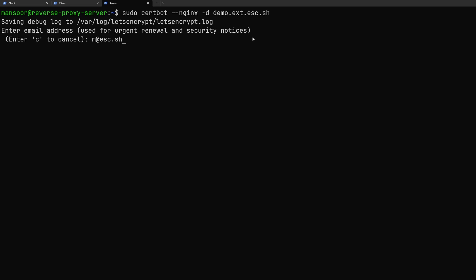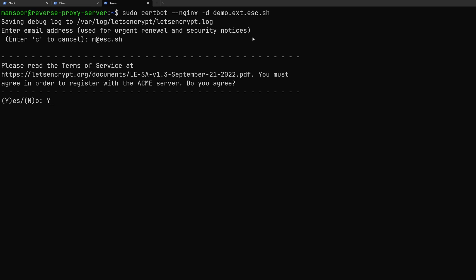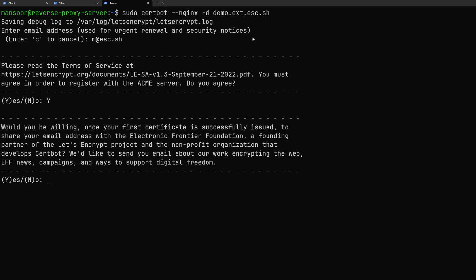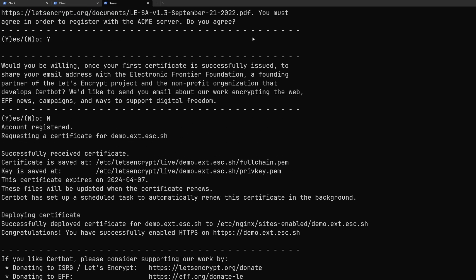It is going to enter an email address that will be used for notification like when your certificate is about to expire they will send a notification. So I'm just going to use my email and yes I agree to the terms and no I don't want EFF to send me emails.